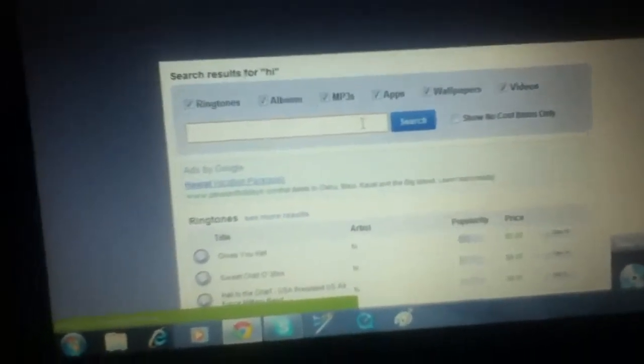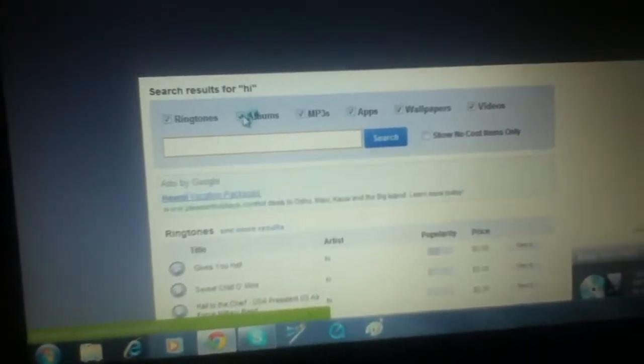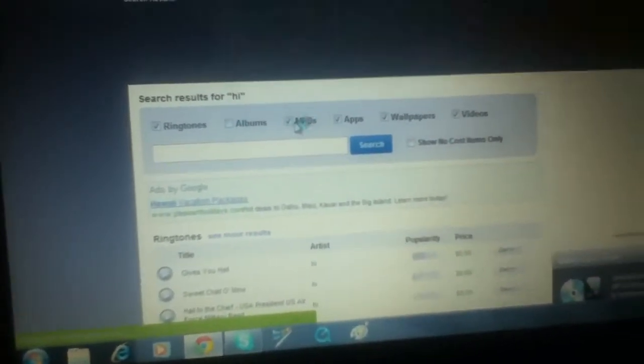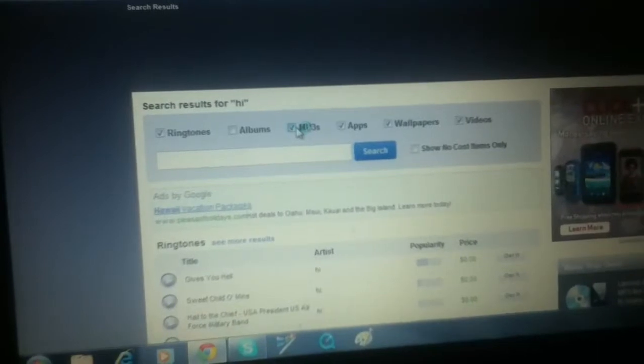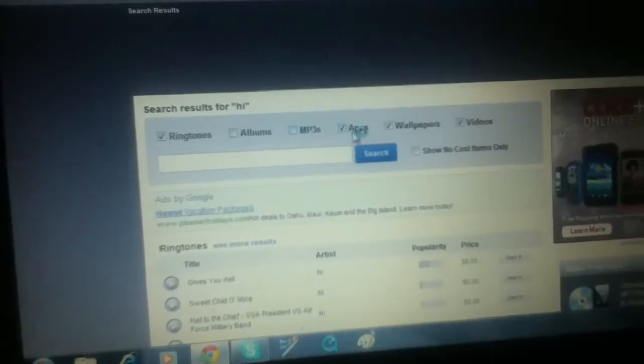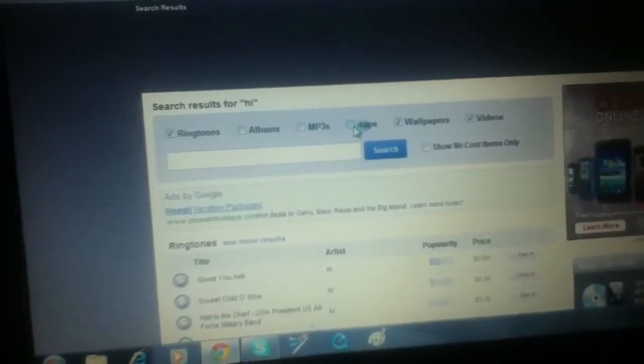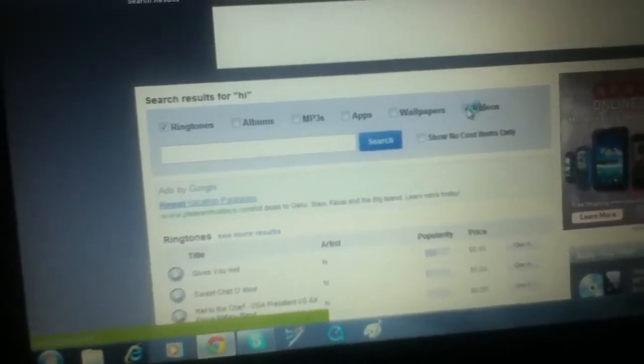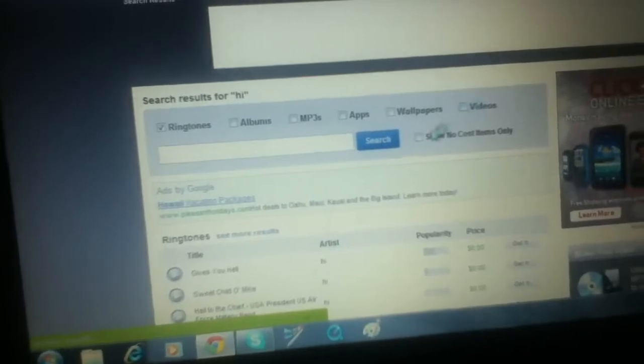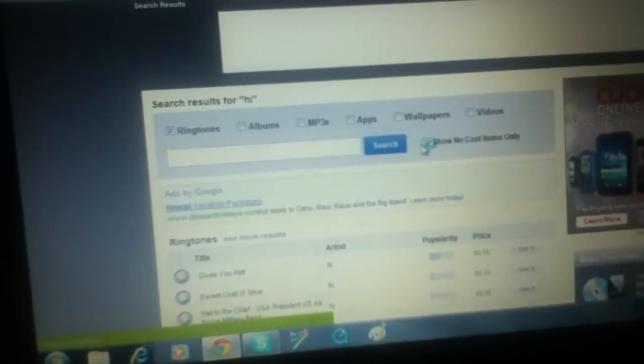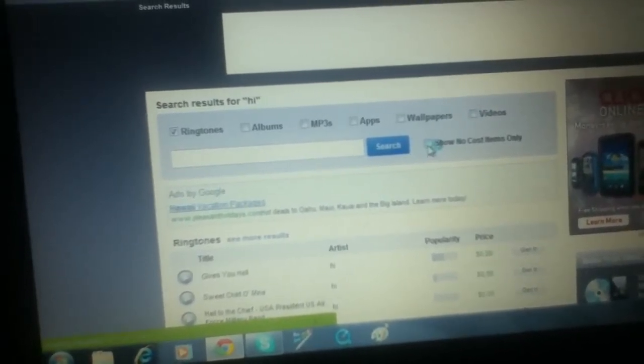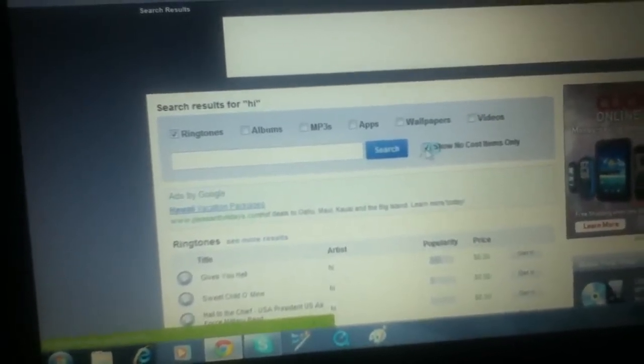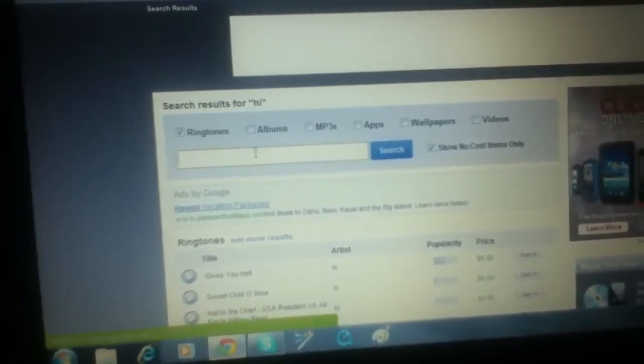That's weird, when I put in high at random, Gives You Hell comes up. I already got that ringtone, so I'm not going to download it. Alright, you're going to have to unclick all the stuff on here that you do not want. I'm just going to do an example by downloading a ringtone. You're going to click on show no cost, meaning it's free.